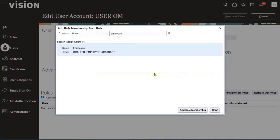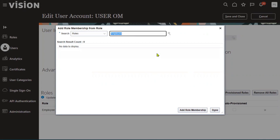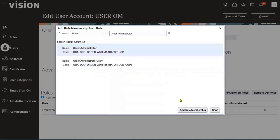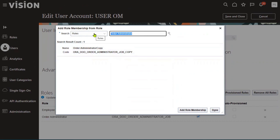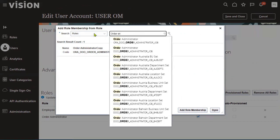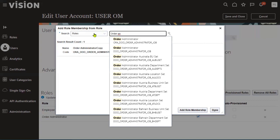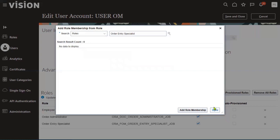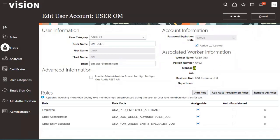After that, go for Order Entry Specialist. You can also go for Add Order Administrative in case we are working with pricing information. So we have added these two roles for the user, and after adding the roles we have to proceed.